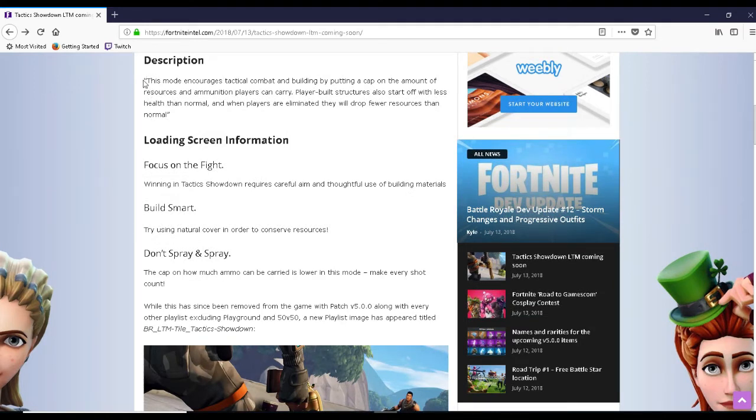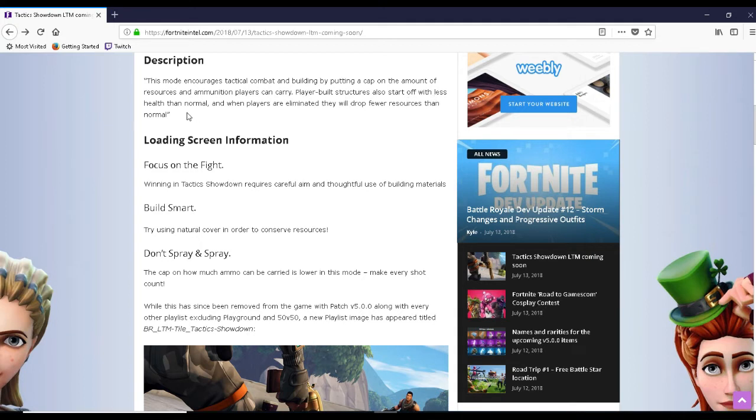This mode encourages tactical combat and building by putting a cap on the amount of resources and ammunition players can carry. Players' built structures also start off with less health than normal, and when players are eliminated they will drop fewer resources than normal.